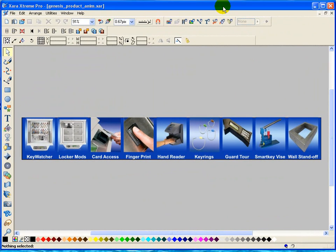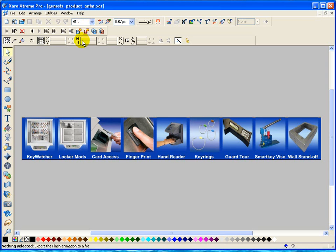Okay, this tutorial will show you how to create this animation using Xara Xtreme Pro version 4.